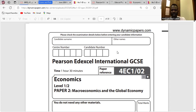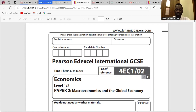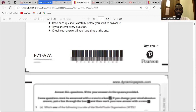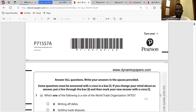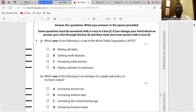So we have Part Two, Economics, January 2023. Let's go down to the first question. Which one of the following is the role of the World Trade Organization, WTO?